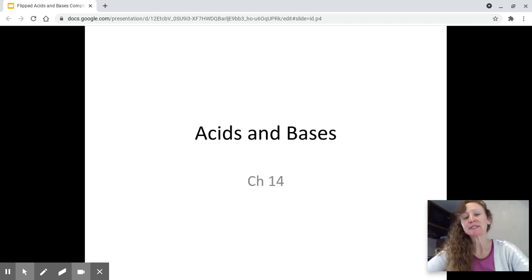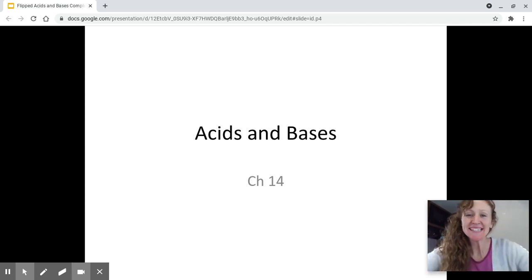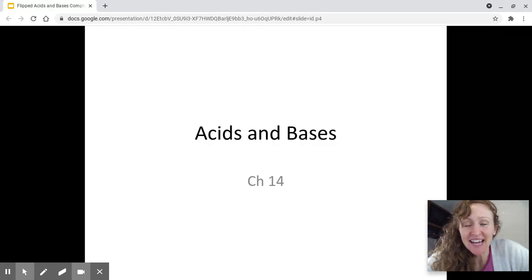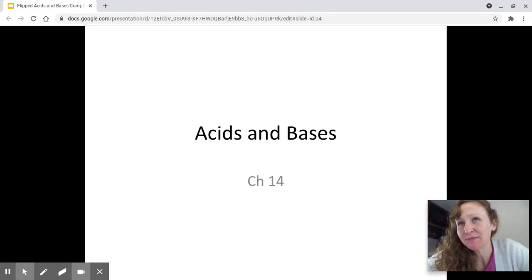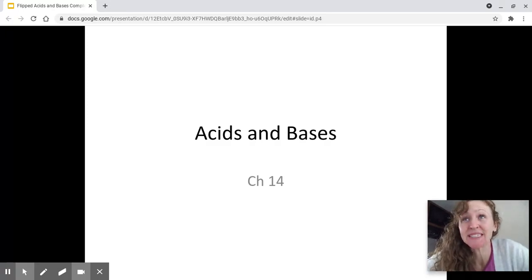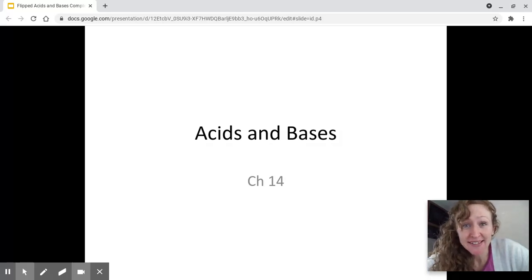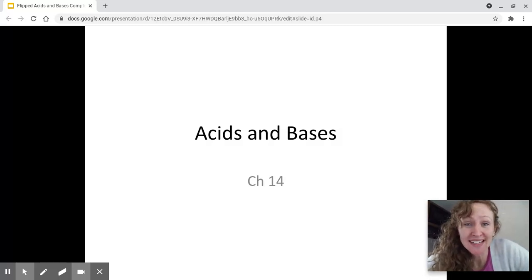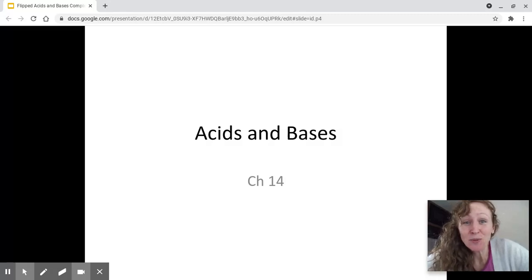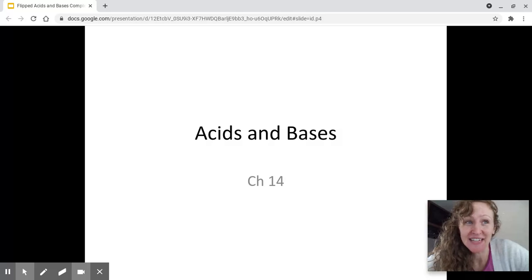Hello AP Chemistry! Welcome to Acids and Bases! This is kind of exciting that we're turning this corner. It tells me a couple things. First of all, we are really close to the end of our content. We really only have the application of acids and bases and then maybe a couple final topics and we're done with the class. So welcome to that portion of AP Chemistry.